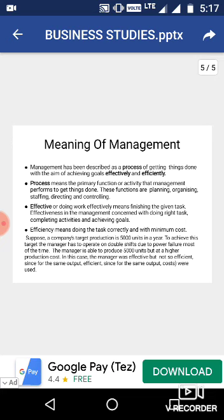The third step is staffing. After thinking about and arranging sources, in the staffing function, the person managing the activity has to arrange for human resources. When all sources are arranged, they are put into action, which becomes directing. The last function is controlling, which means comparing what was planned versus what was done.